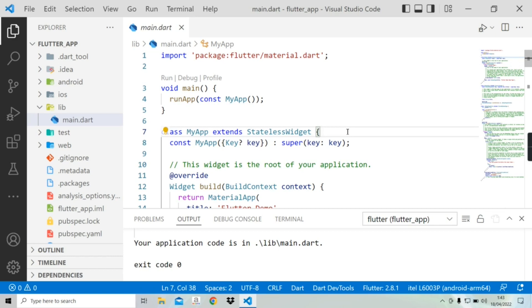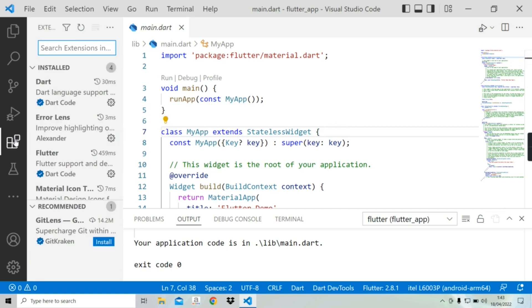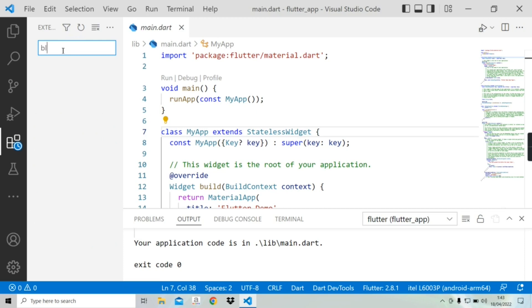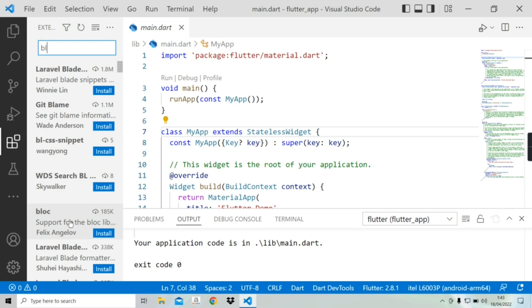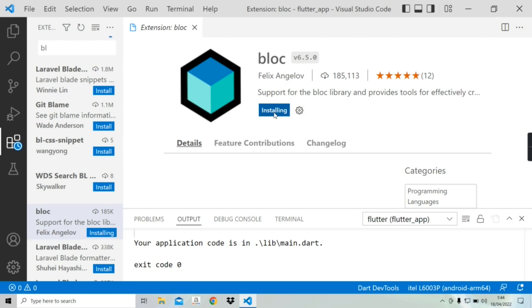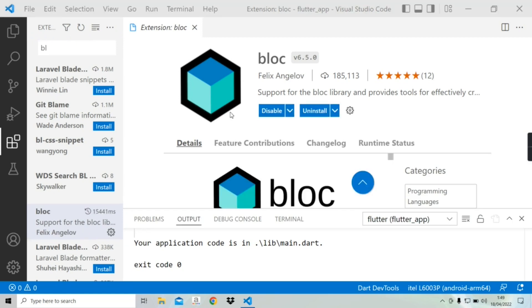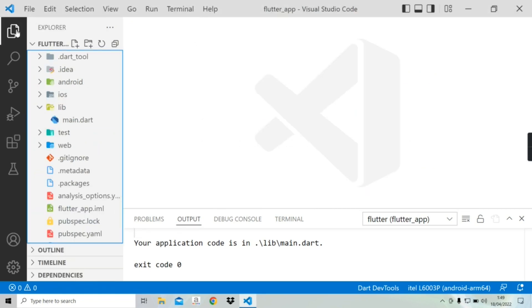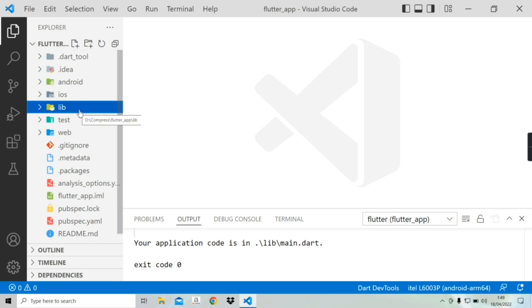In VS Code, to install any extensions we need to click on that icon, and here we have to search for the BLoC extension. I'm going to type 'bloc' to find it — here you can see the BLoC extension, so we need to install it. The extension supports the BLoC library and has some shortcuts to write code effectively. In the logic part there are three things: event, state, and bloc. I'm going to create a folder where we'll generate those three files using the BLoC extension.